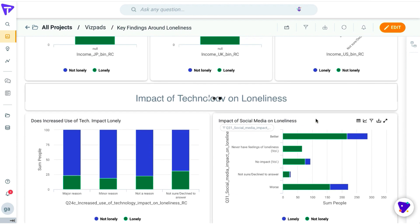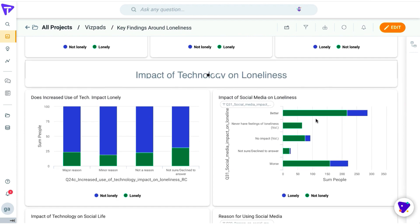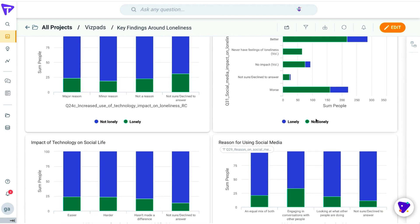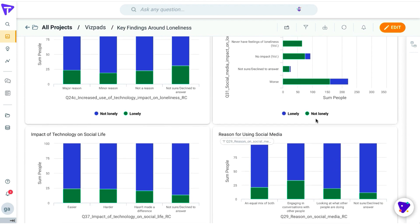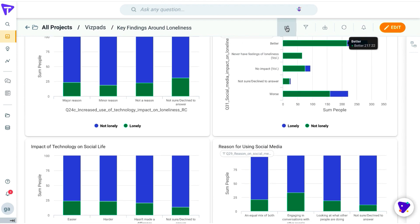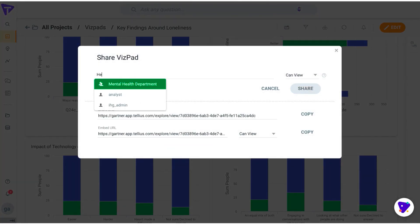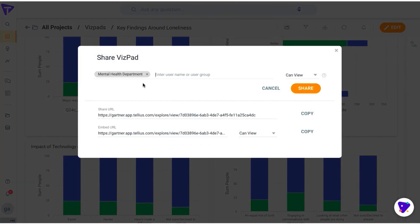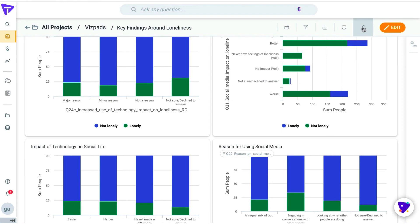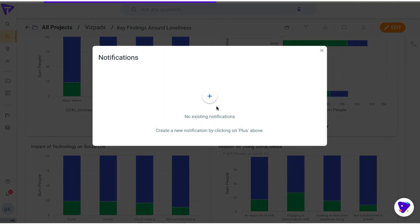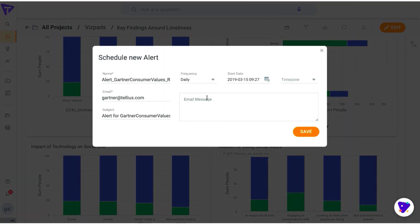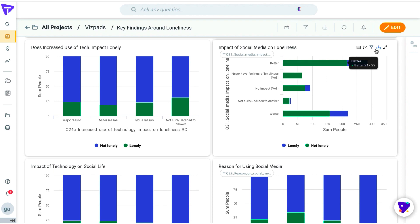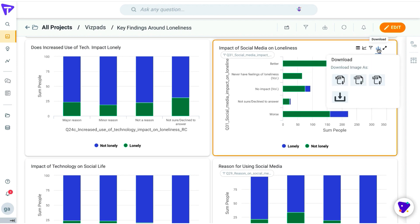Let's say the mental health department wanted us to share this visualization and Vizpad report. We can easily do that by adding them onto our Tellius account, or you can change permission settings, give them edit or view permission, or you can send a link. You can set up alerts and notifications directly on the Vizpad by setting up days of frequency. You can also download your Viz in multiple formats, such as PDF, JPEG, PNG, or CSV, or even send it via email.